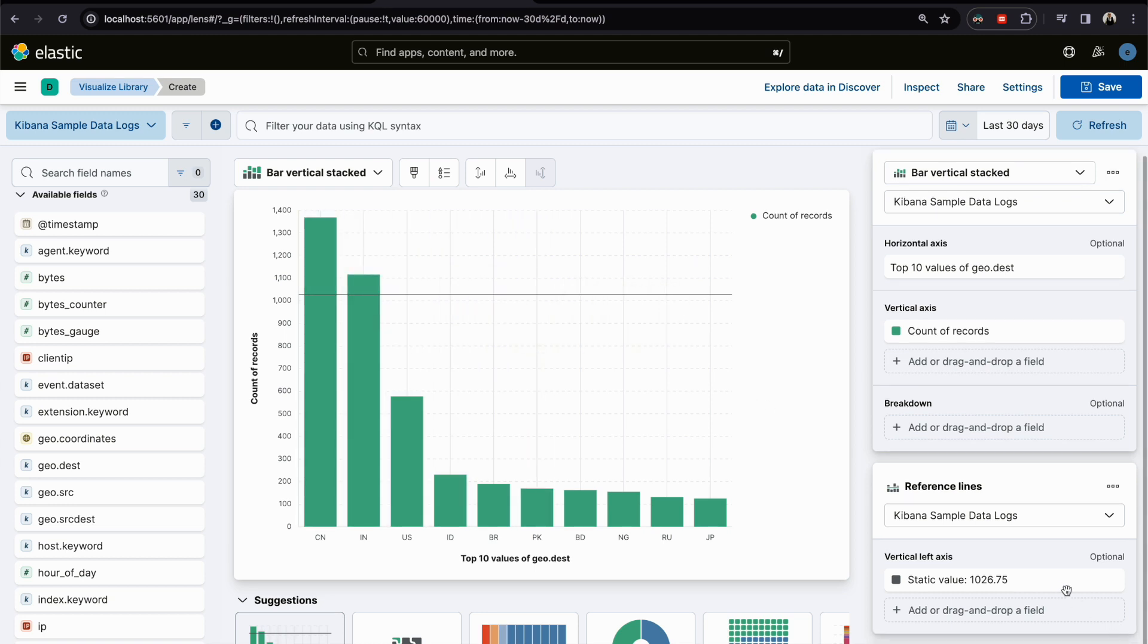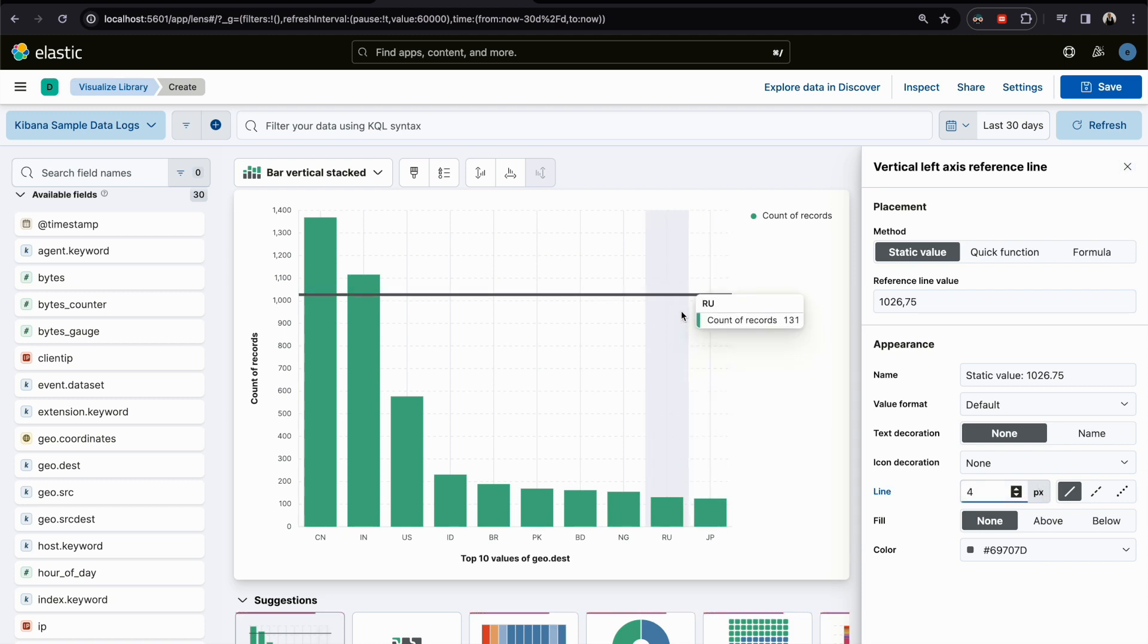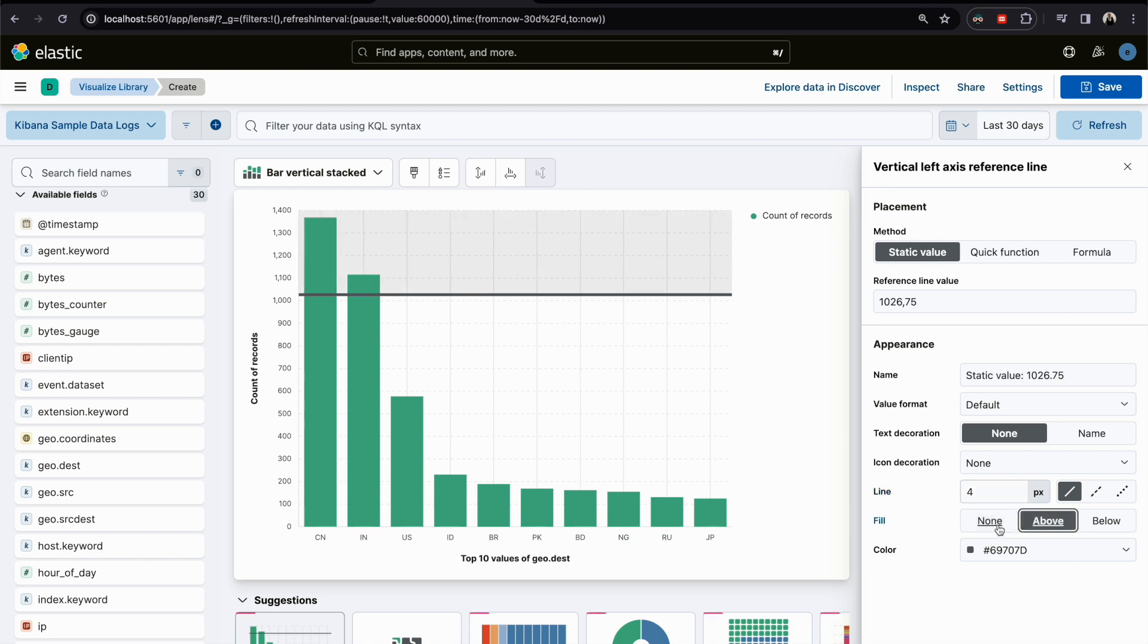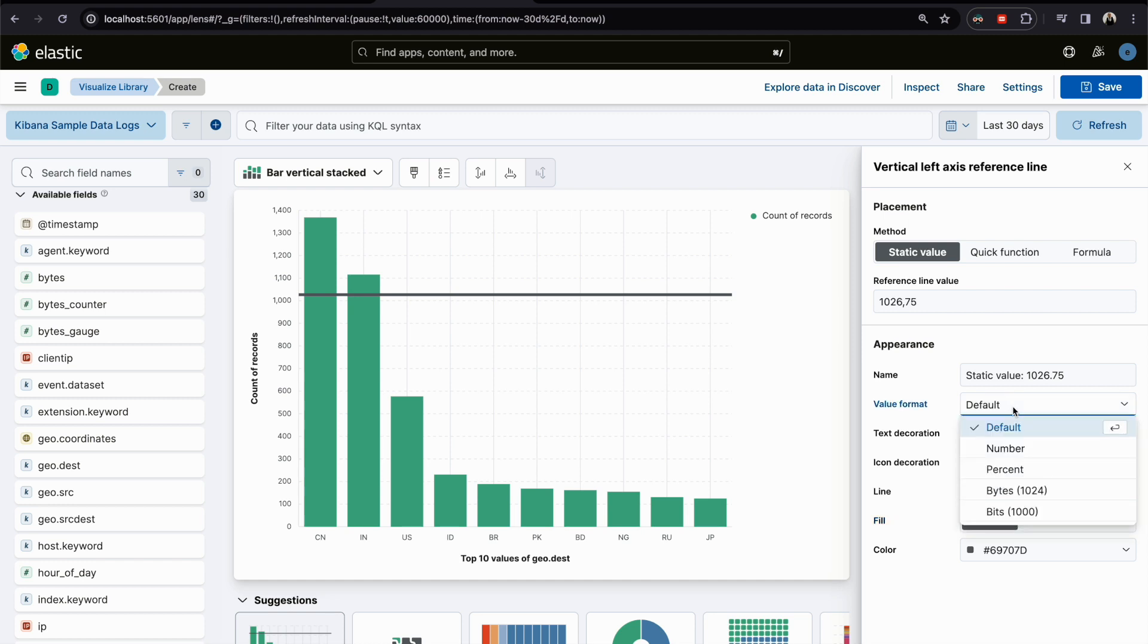You can change the value of the line. Here is 1026, you can change it. You can change the color, you can change the size. These are some modifications or manipulations or references that you can add here and modify.